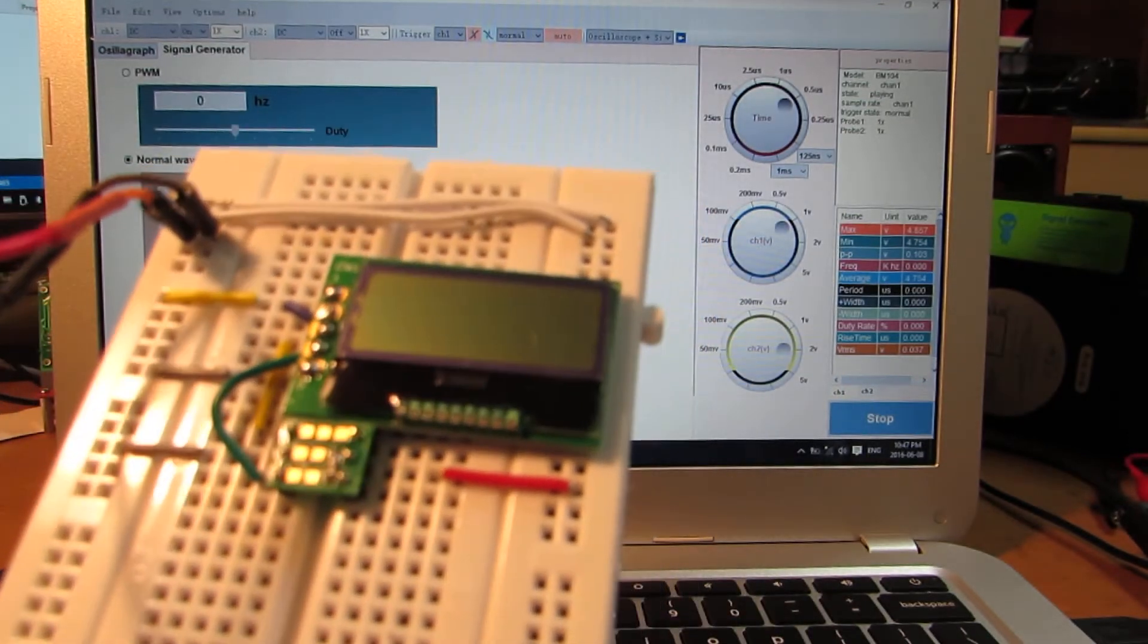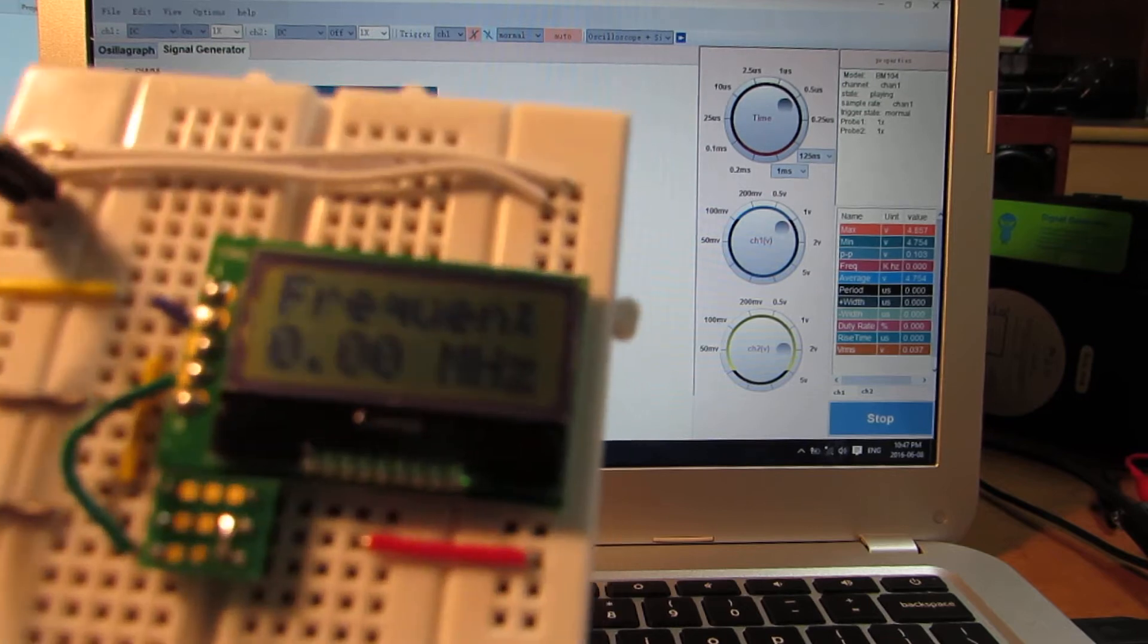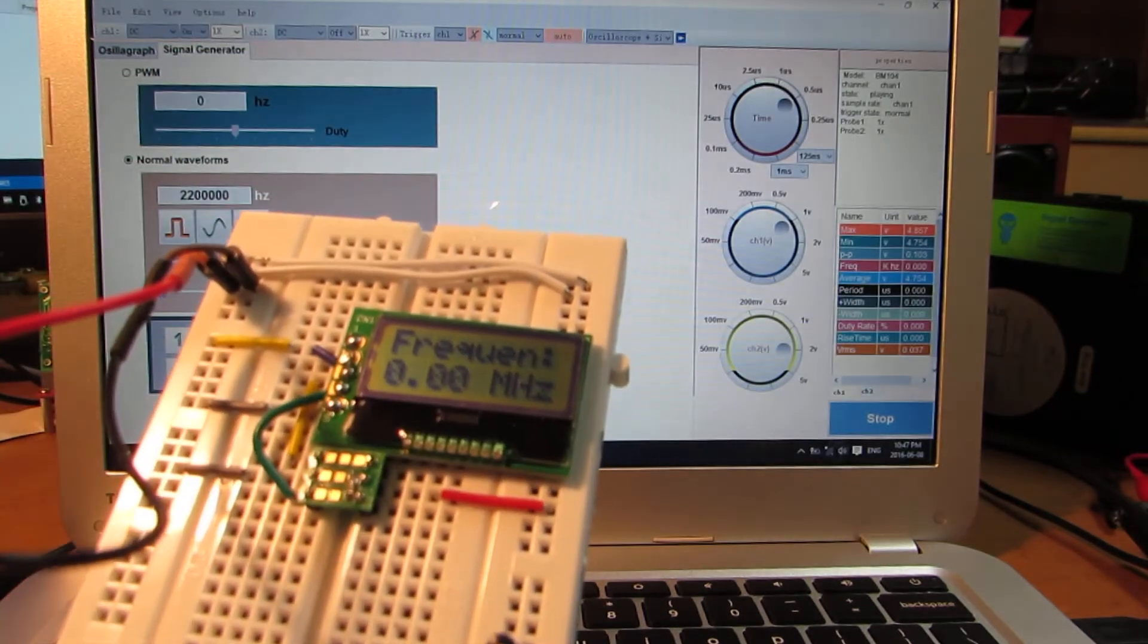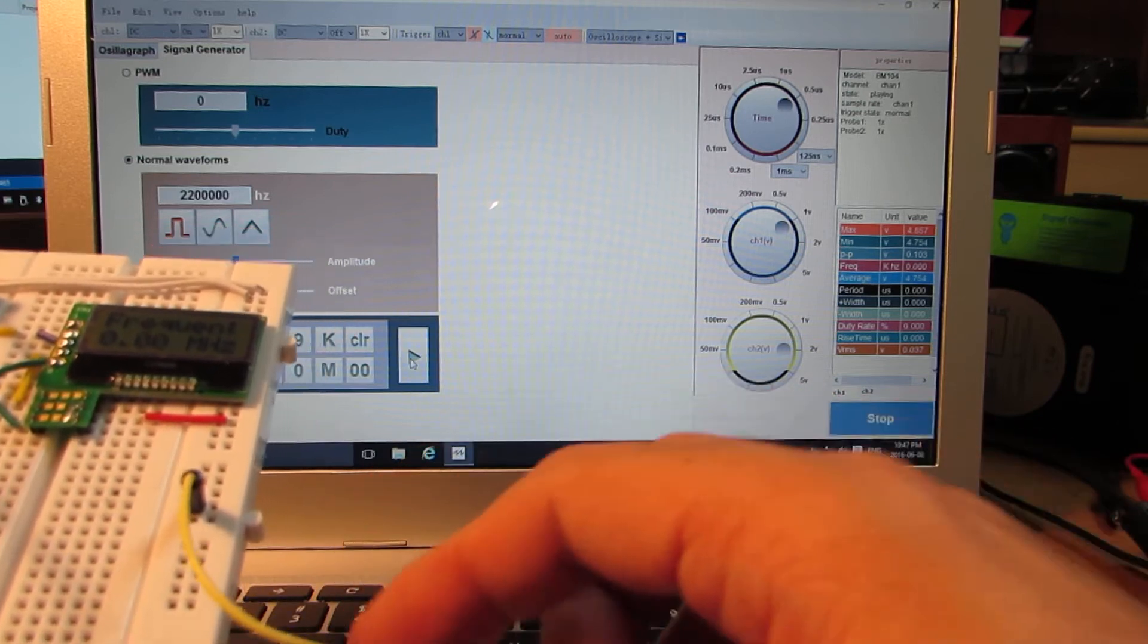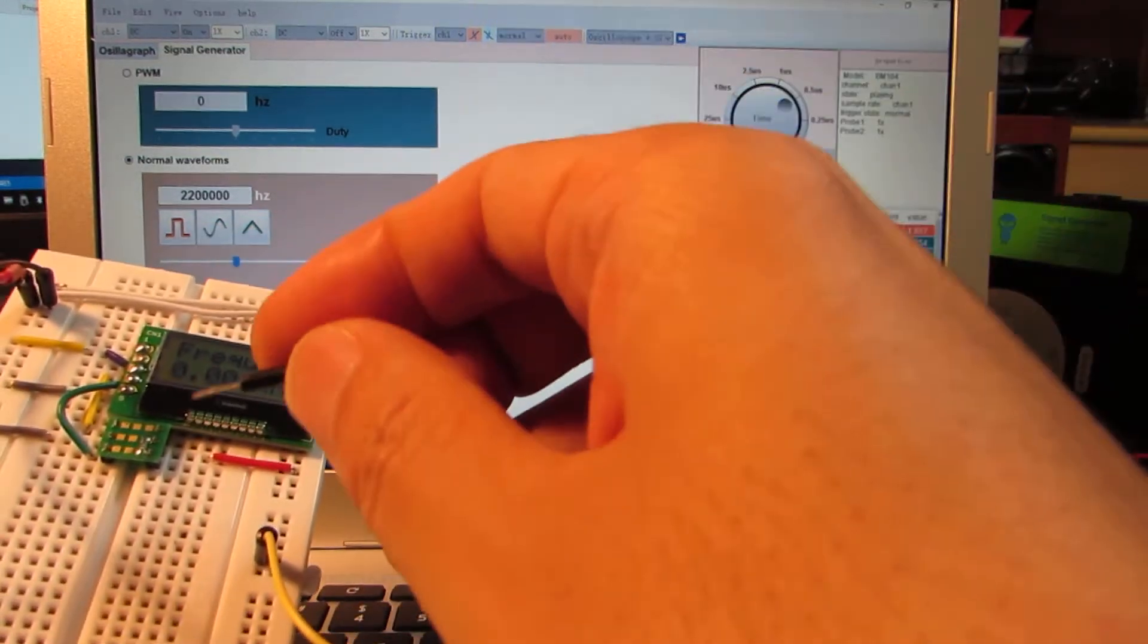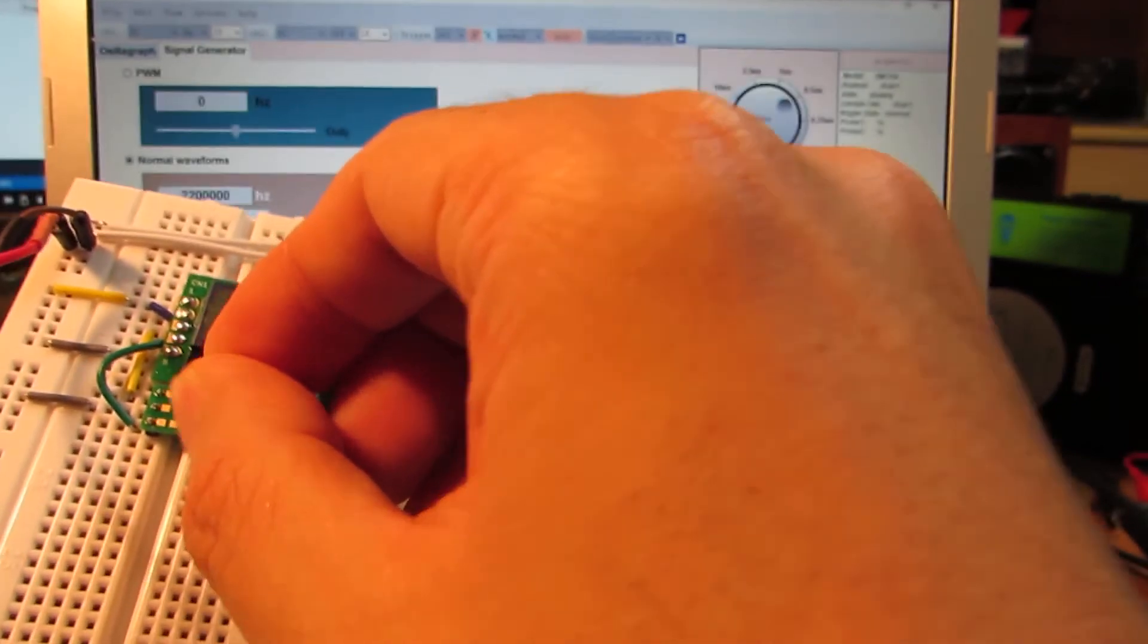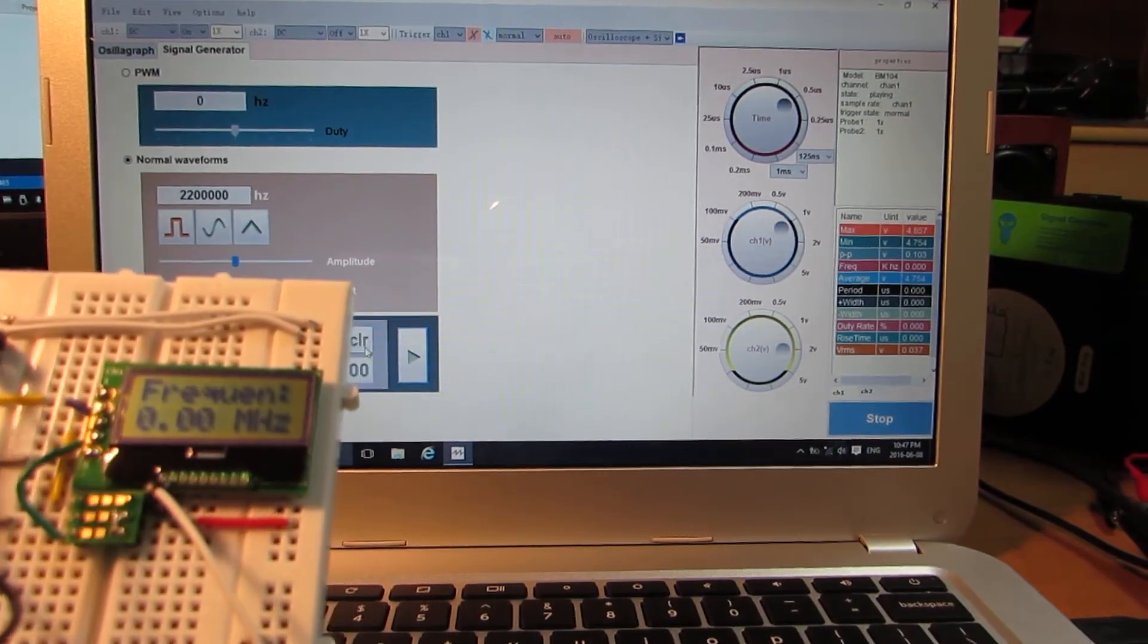Now let's see how it works. Switch on. We are showing now the clock is 0 MHz and I'd like to connect the frequency generator, signal generator to these terminals. Currently now is 0.